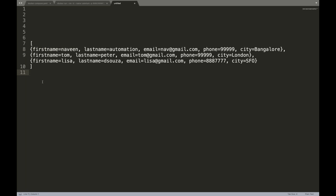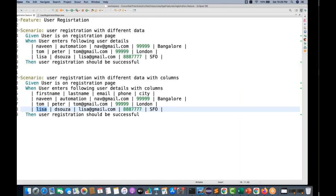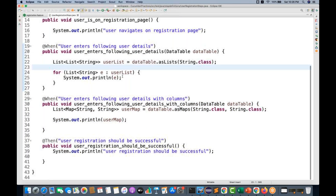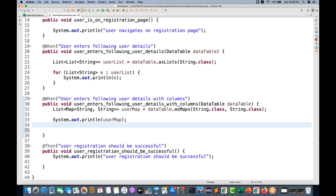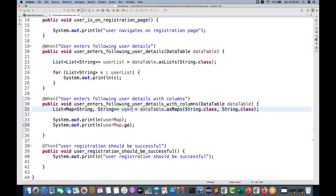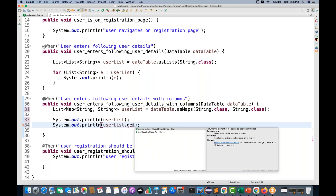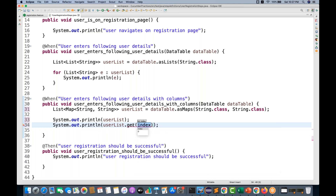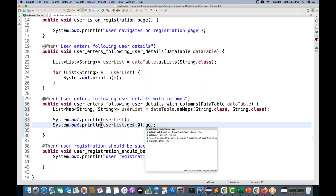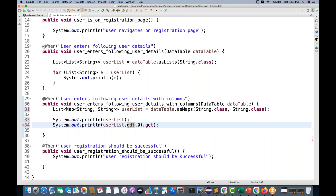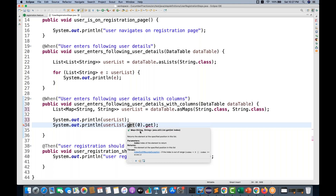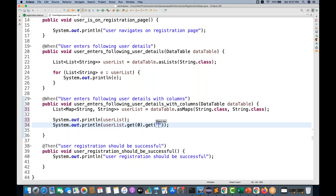This is looking more elegant and readable. You can use this map in your step — for example when filling a registration form. Let me rename `userMap` to `userList` since it returns a list, not just a map. I'll use `userList.get(0)` — since it's a list, it maintains ordering. Calling `.get(0)` will return the first map, and from that map you provide a key to get the value. My key is `first name`.